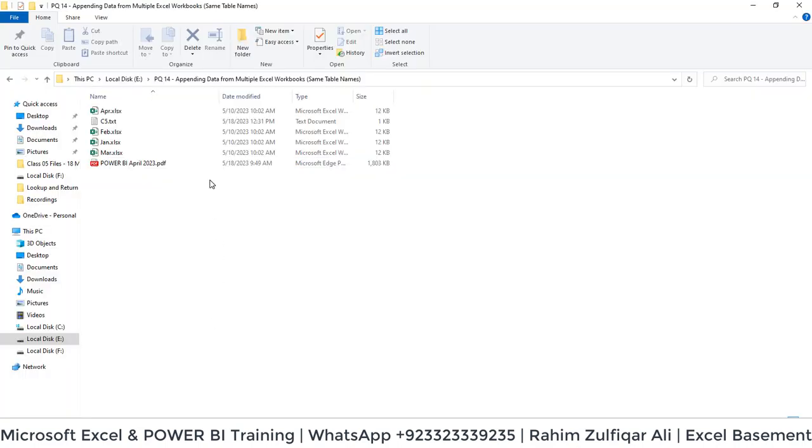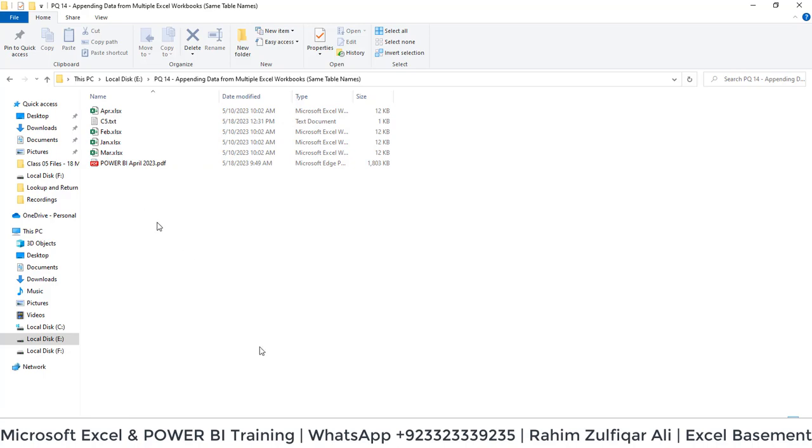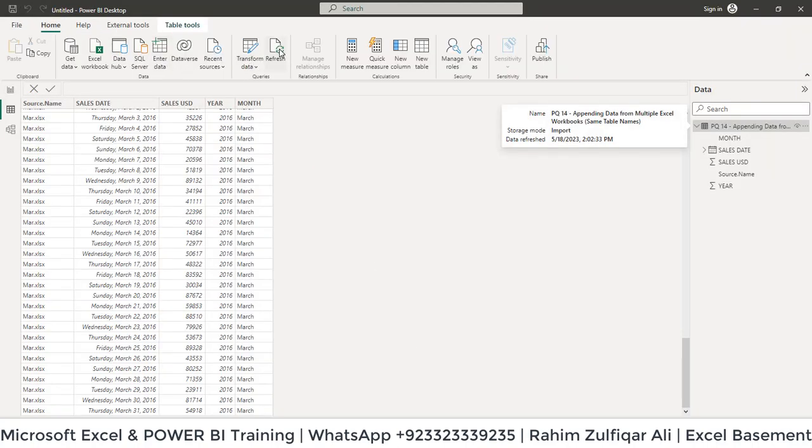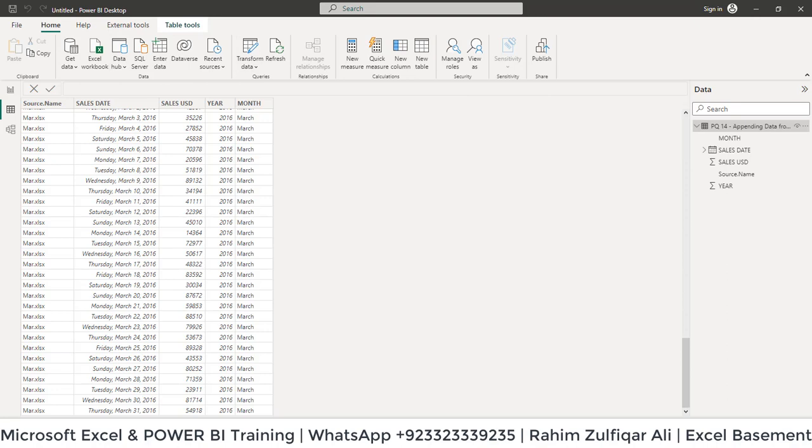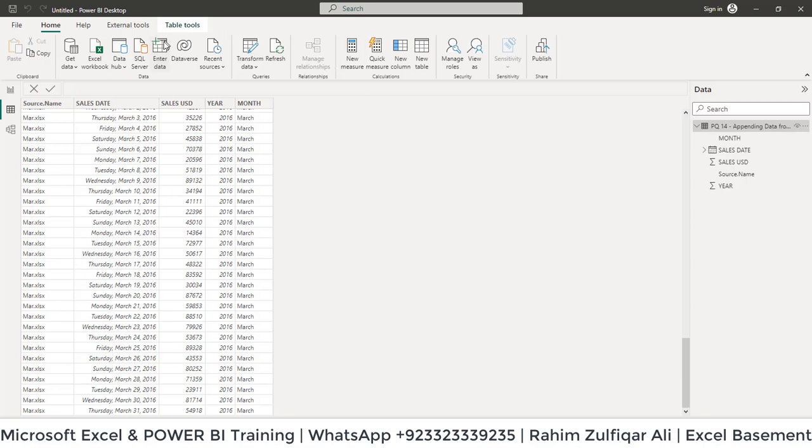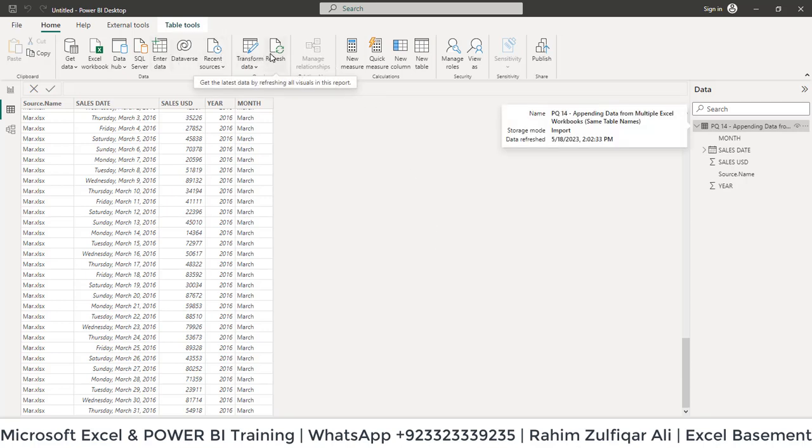Moreover, if you add more Excel files for the next month in the same format, you just need to go to the Home tab and click Refresh. If any user later adds a different kind of file and you refresh in Power BI, it will not give you an error because you initially selected the skip file with errors option. I hope you understand this feature and its use. Thank you.